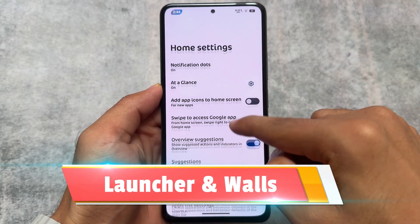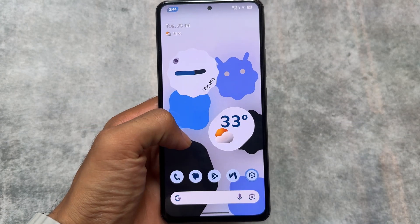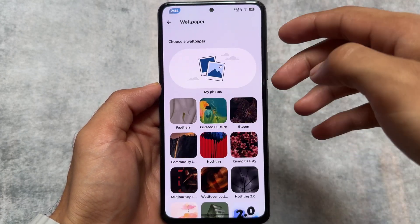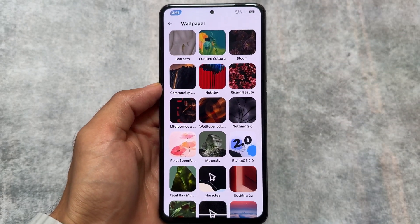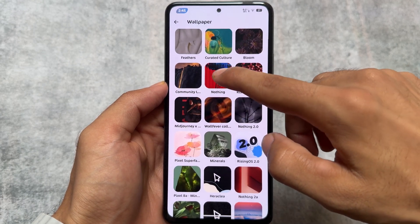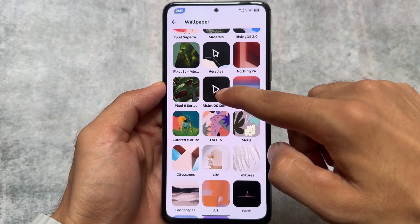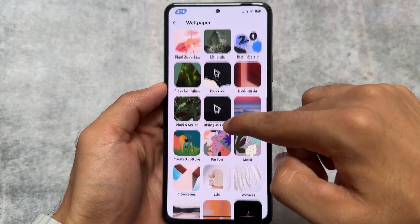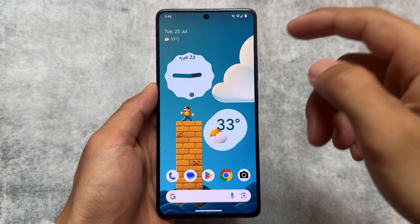Secondly, launcher and wallpapers. Rising OS latest version, which is version 4.0, has a Pixel Launcher included by default, although you have the option to change that. Moving on to wallpaper options, Rising OS has some pre-installed wallpapers available — for example, Nothing wallpapers, Rising 2.0 wallpapers, community wallpapers, and more. However, it does not have support for emoji workshop or Google's latest AI wallpapers.